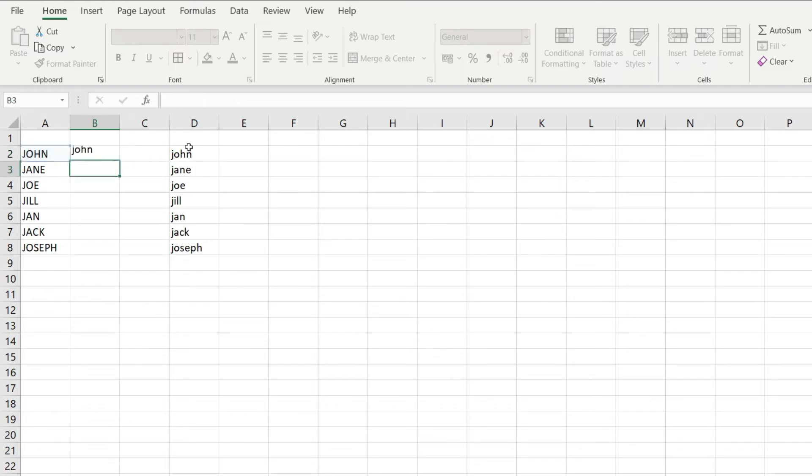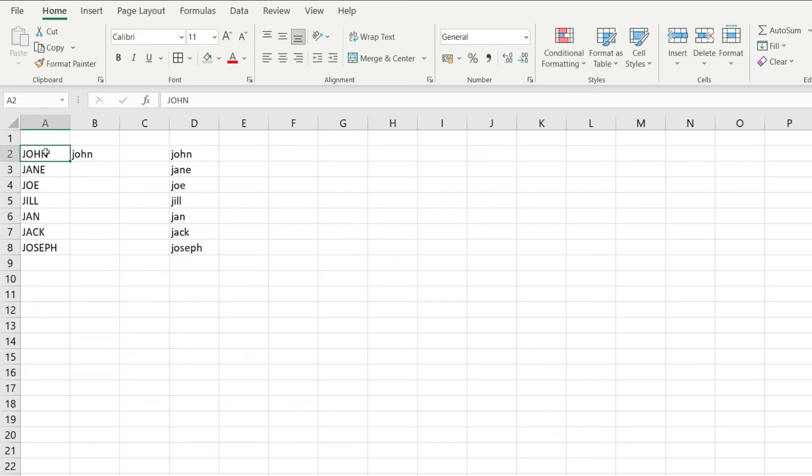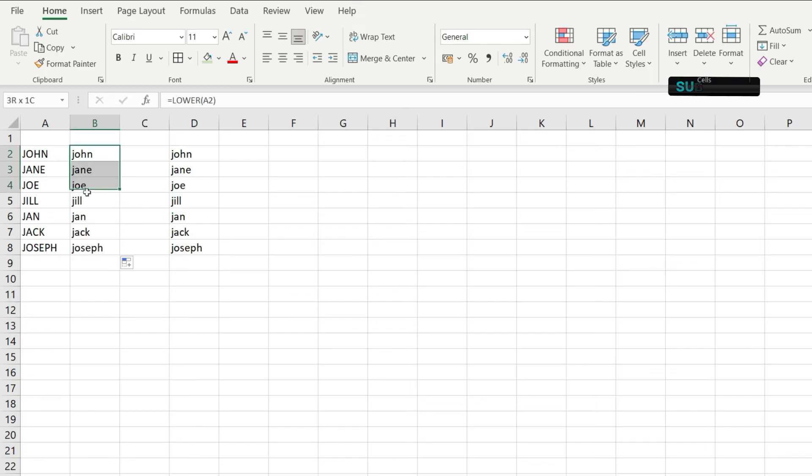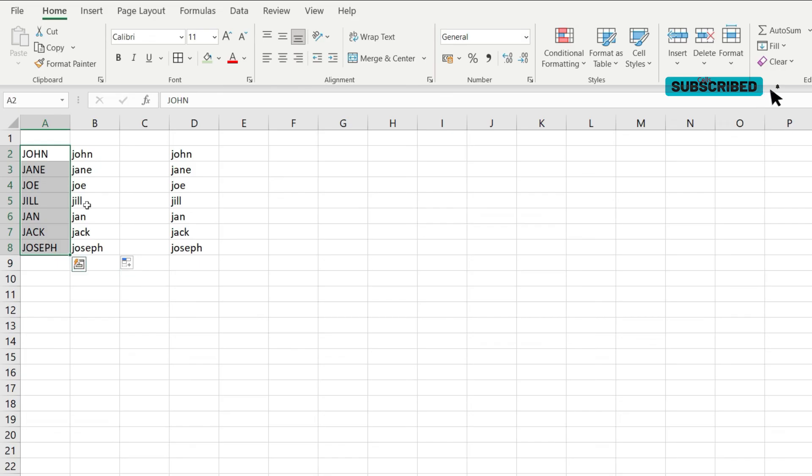When I hit enter, notice how the text JOHN in here has been transformed into john written with lowercase letters. Now I'll drag everything down, and notice how everything has been transformed into lowercase text.